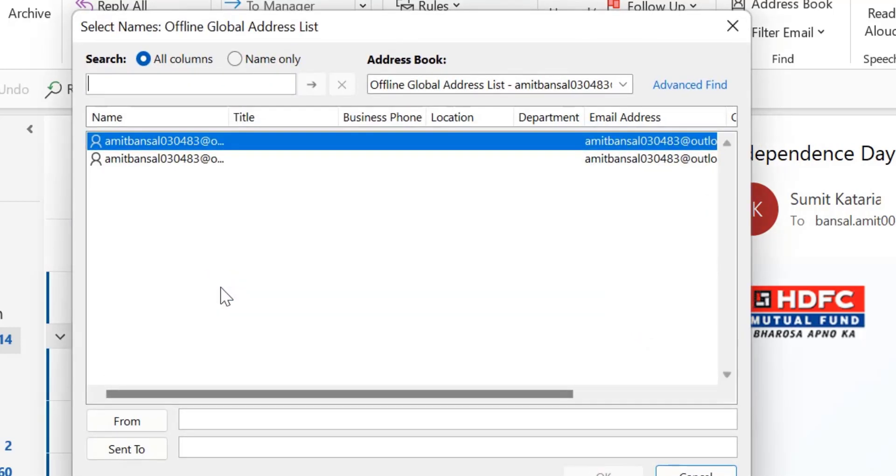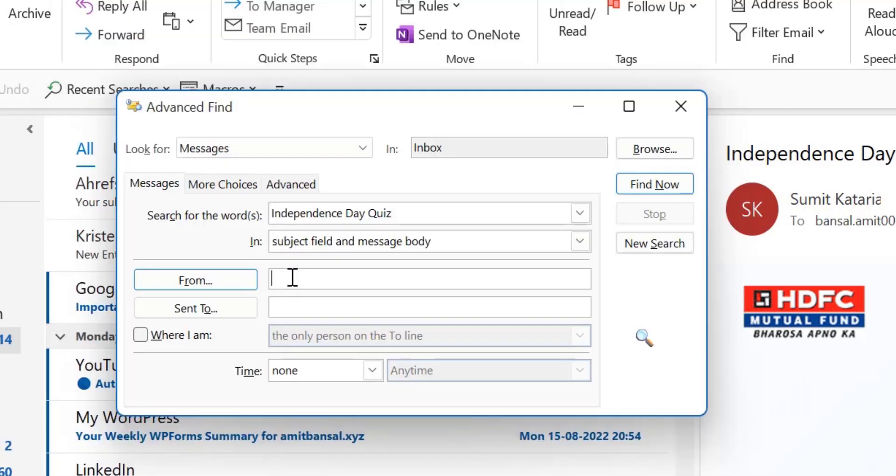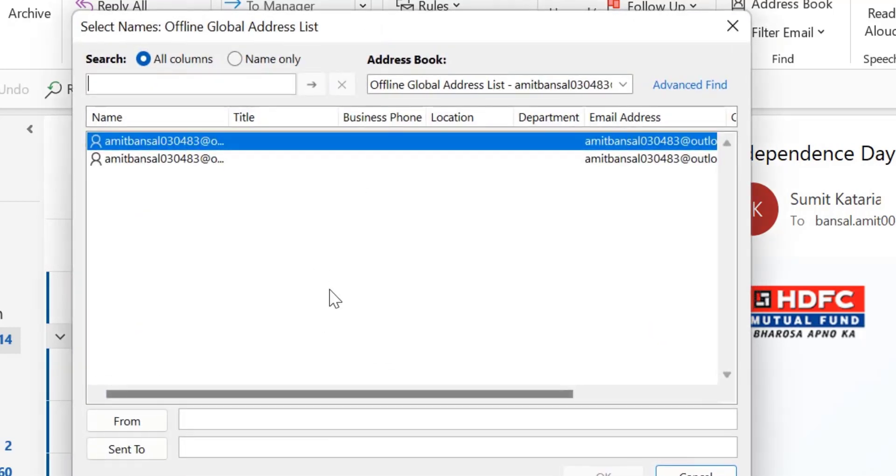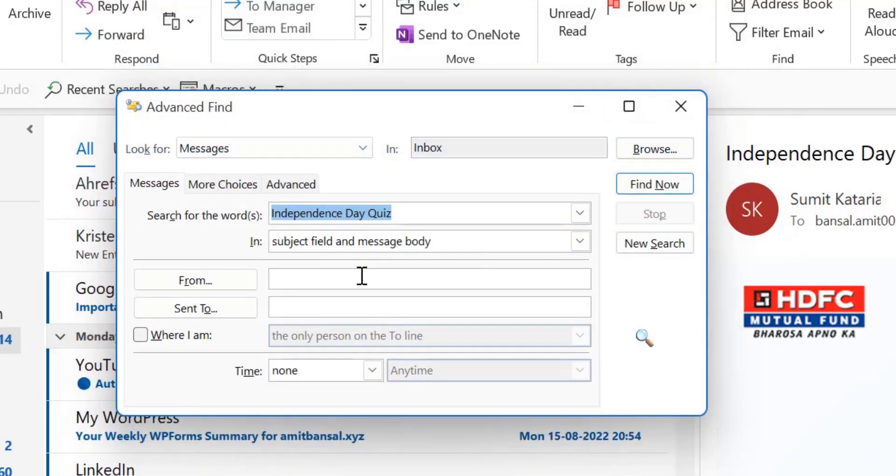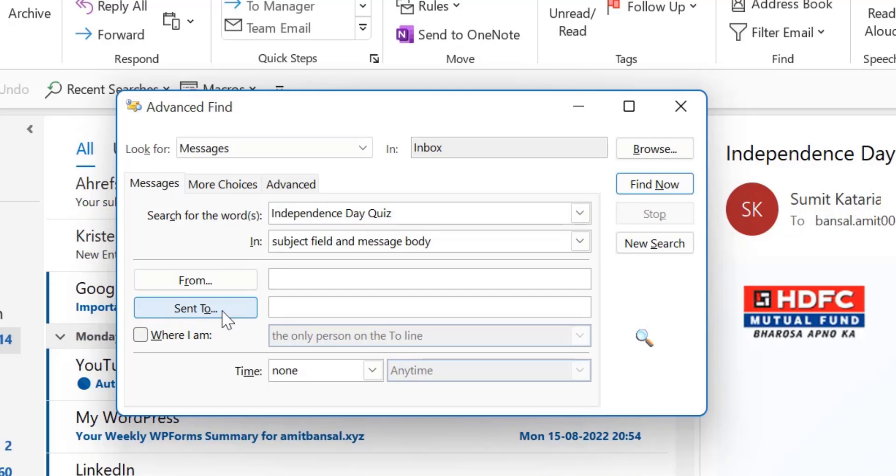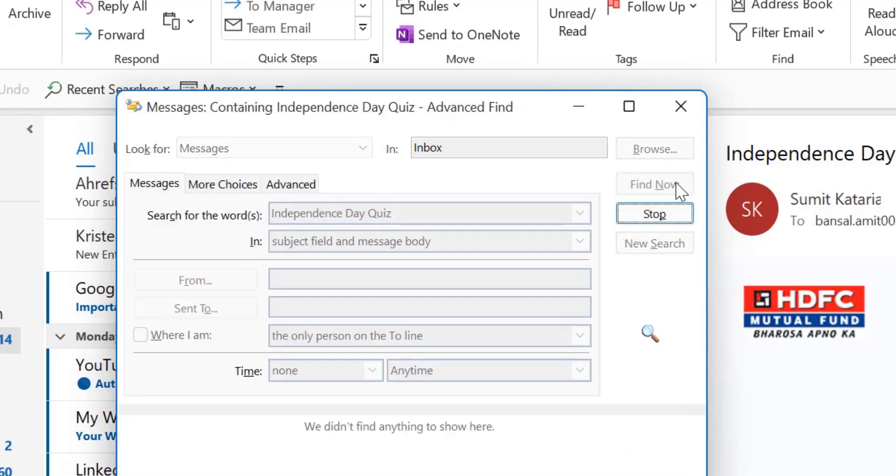You can also select from if you know who sent you that mail. You can enter the email address, you can click here from and select the email address. If your email address is not here you can manually type your email address here. You can also enter the email address in the sent to if you know that you have sent that mail to someone. You can enter the email address here and simply hit find now.